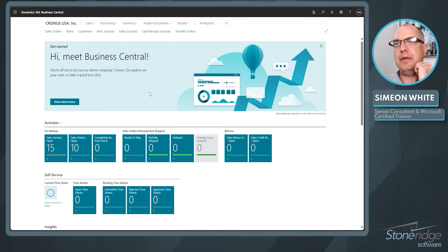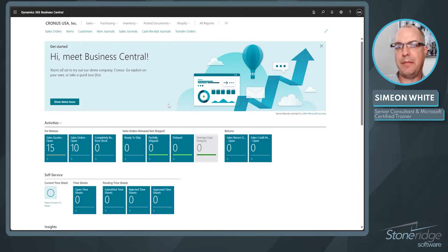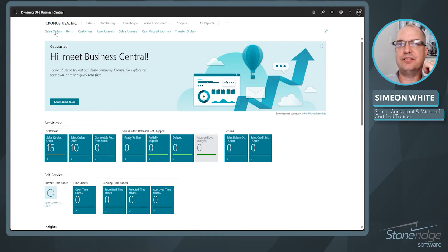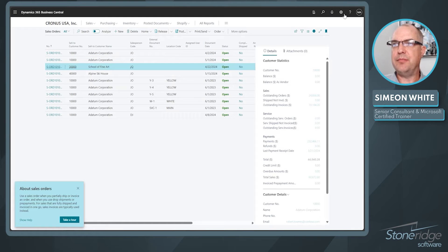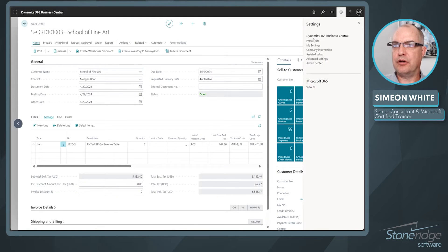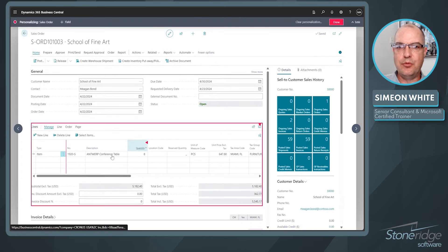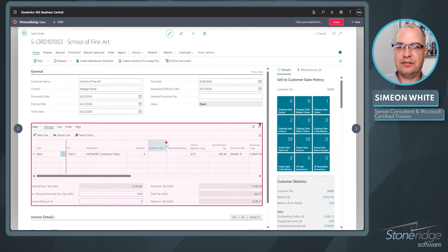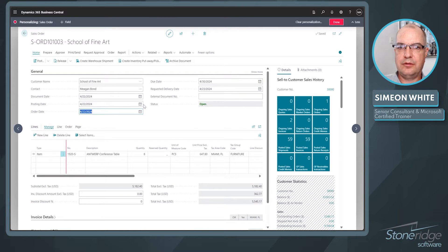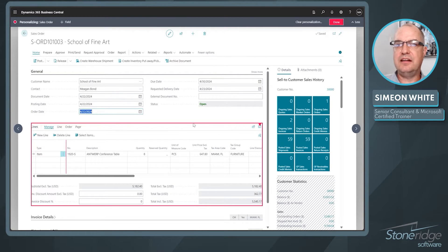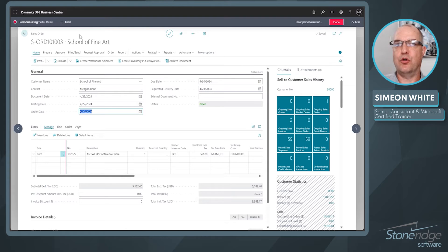What does personalizing mean? That means I've changed the look and feel of my role center — just for me though, not for anybody else. If I go into sales orders and I dig into an order, I can do the same thing. I can go in and personalize, move fields around, take fields away that people don't need to see, move things around — anything I need to do to make my job easier for me.